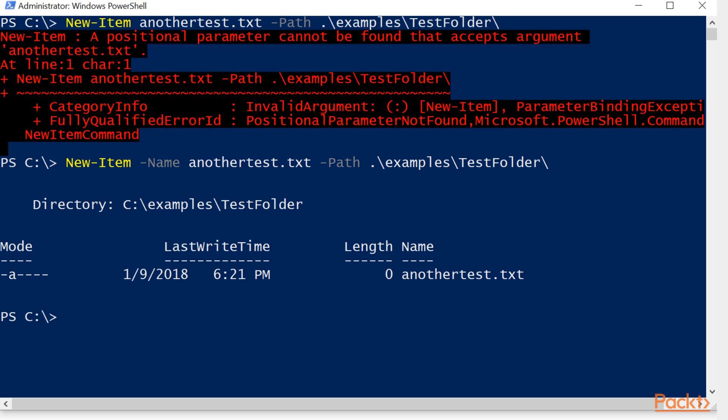The errors in PowerShell are very intuitive and clear, and as long as you just take the time to read it, they will help guide you to the correct answer.